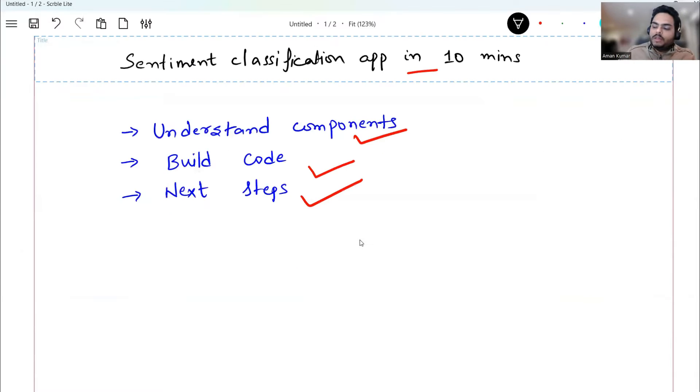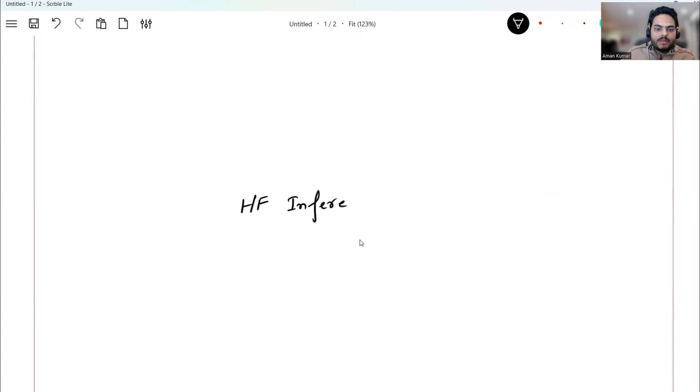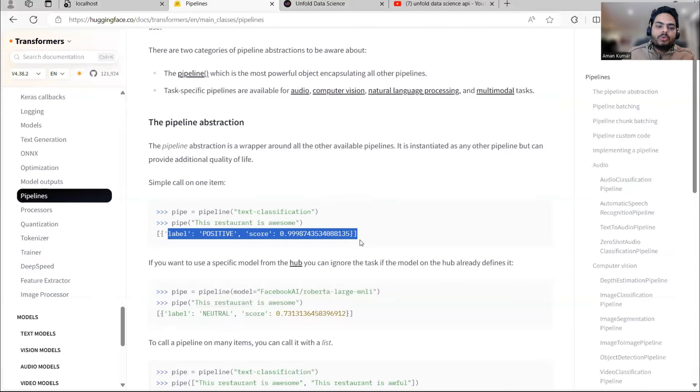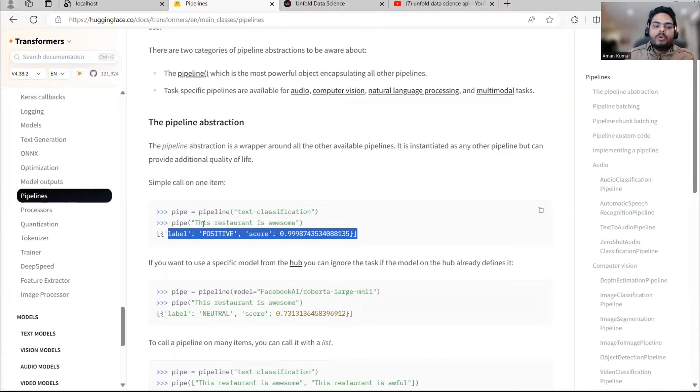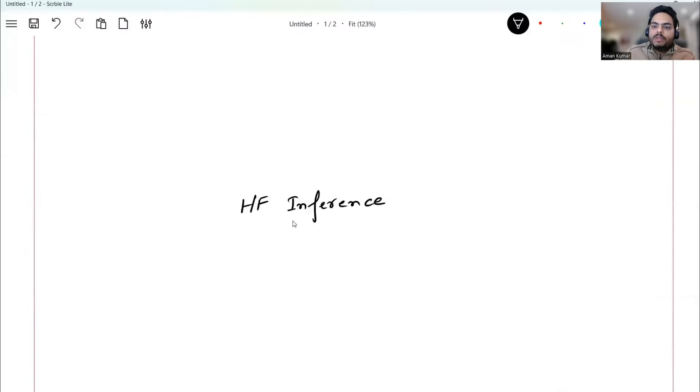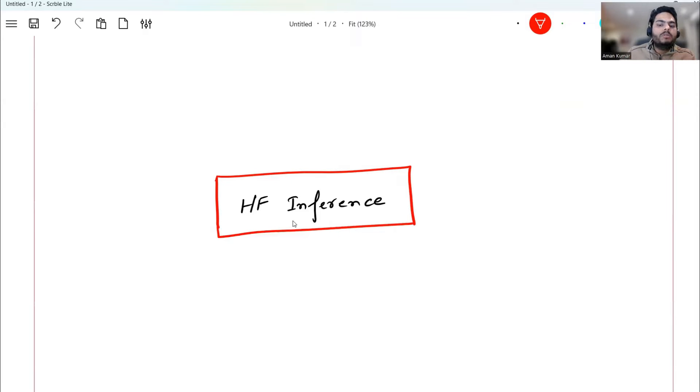So this is basically an inference setup that HuggingFace is giving you ready to use. So this I will use as my inference part. I'm writing here, this is how my architecture will look like. So HuggingFace, I will say inference. Now, I'm not going to use this in Python. I'm going to call it through an API. So I will just wrap it with an API. This red box you can think of as API.